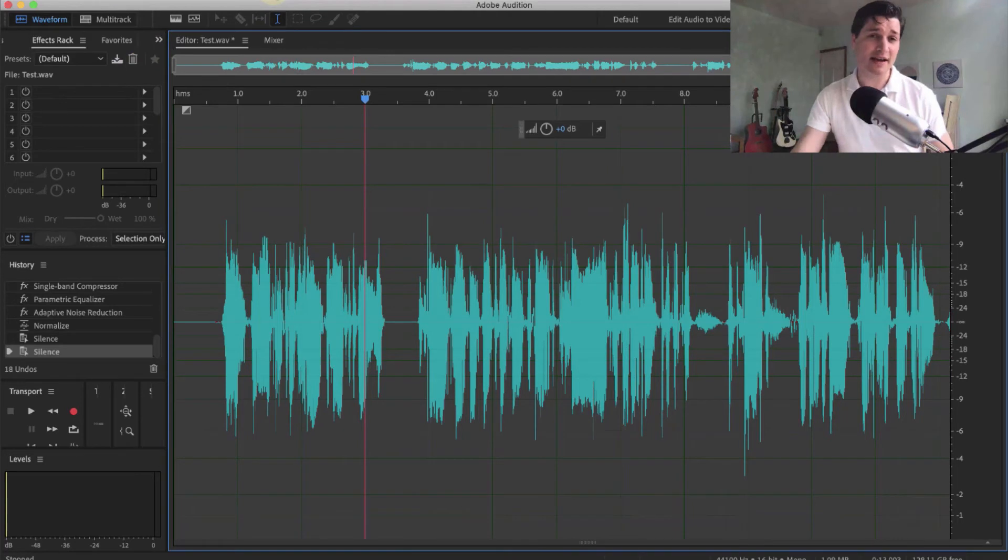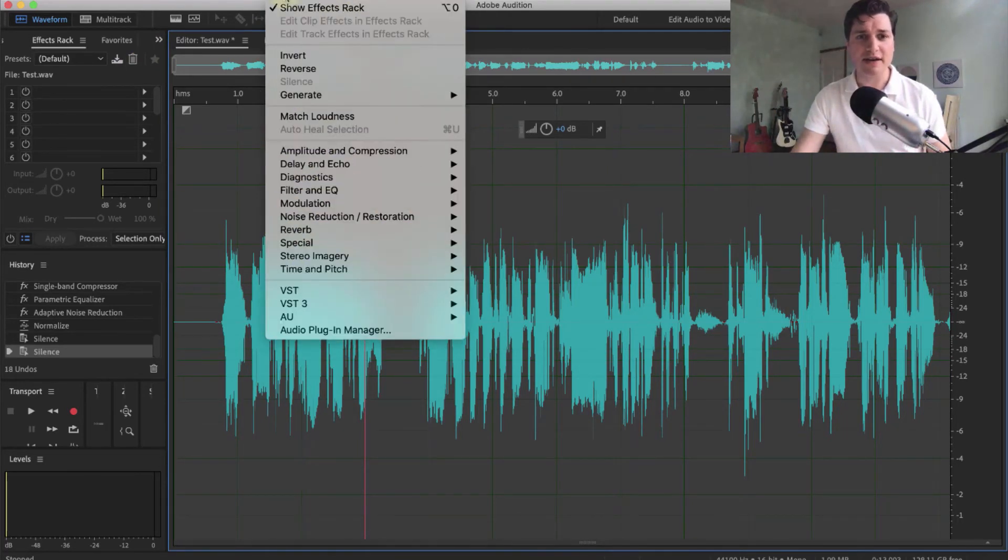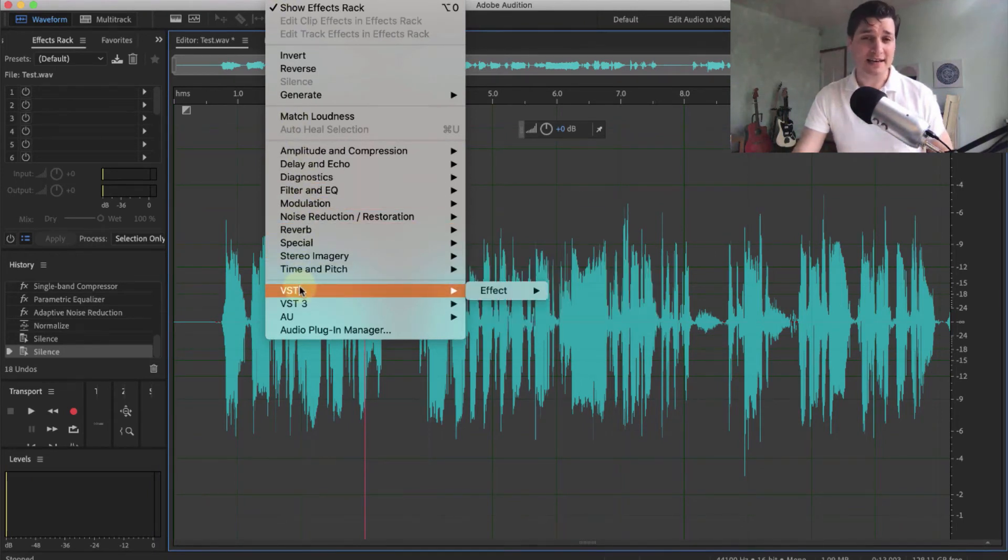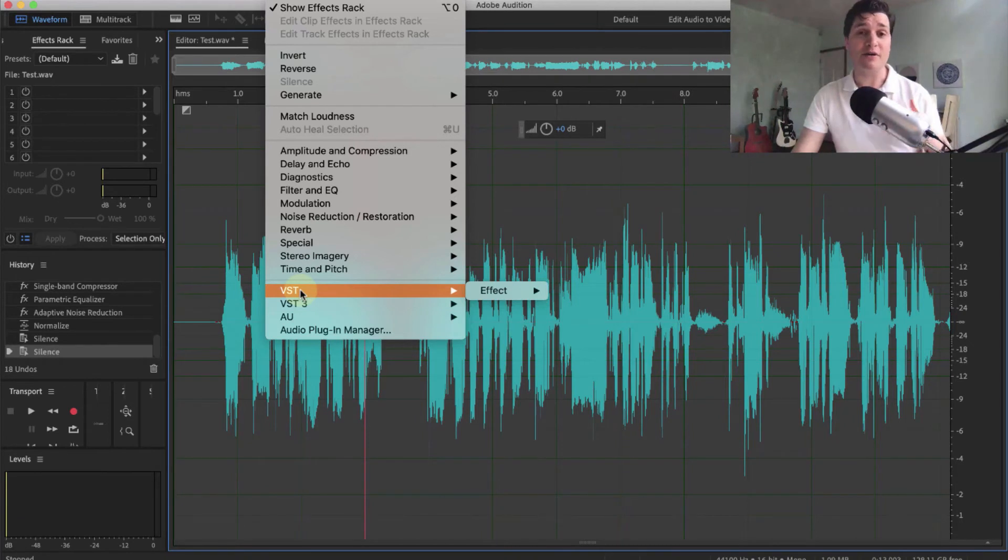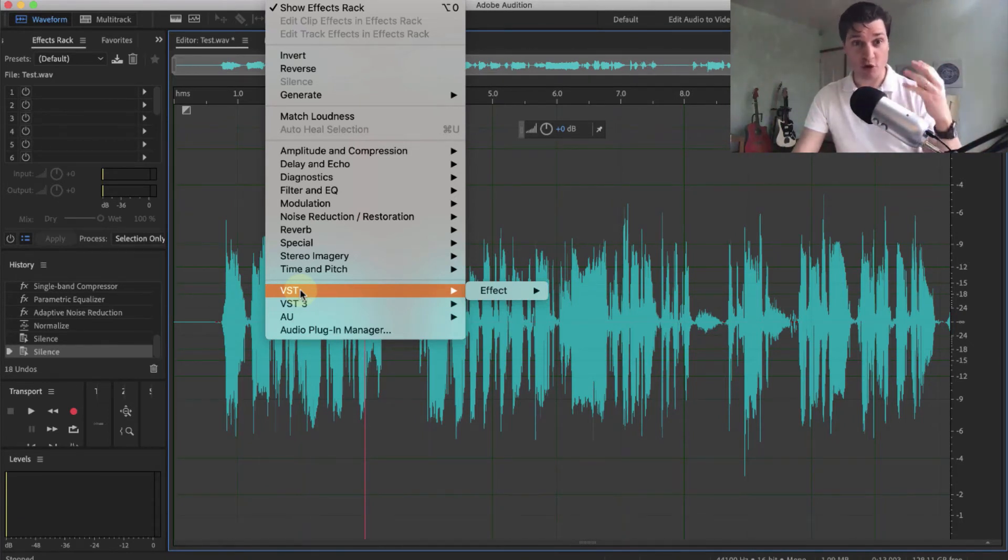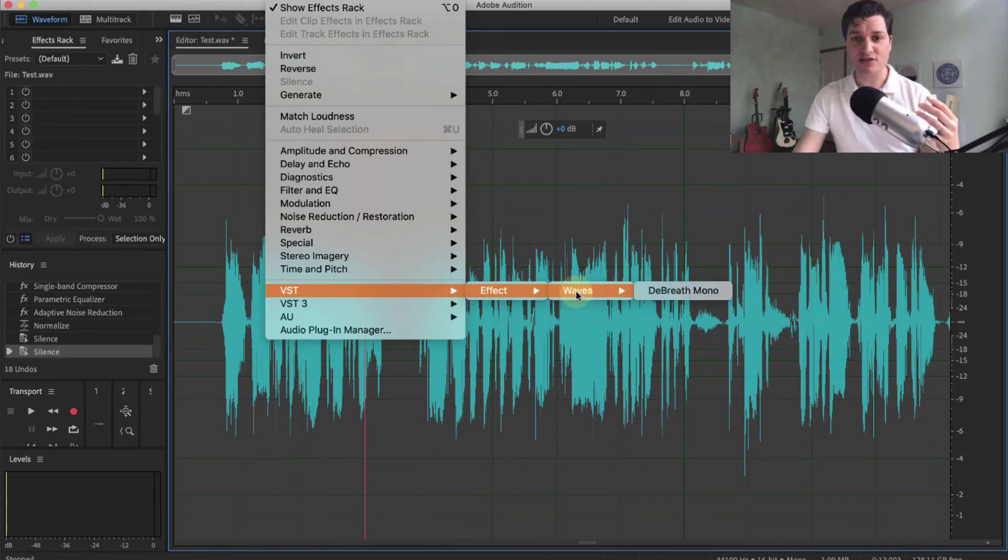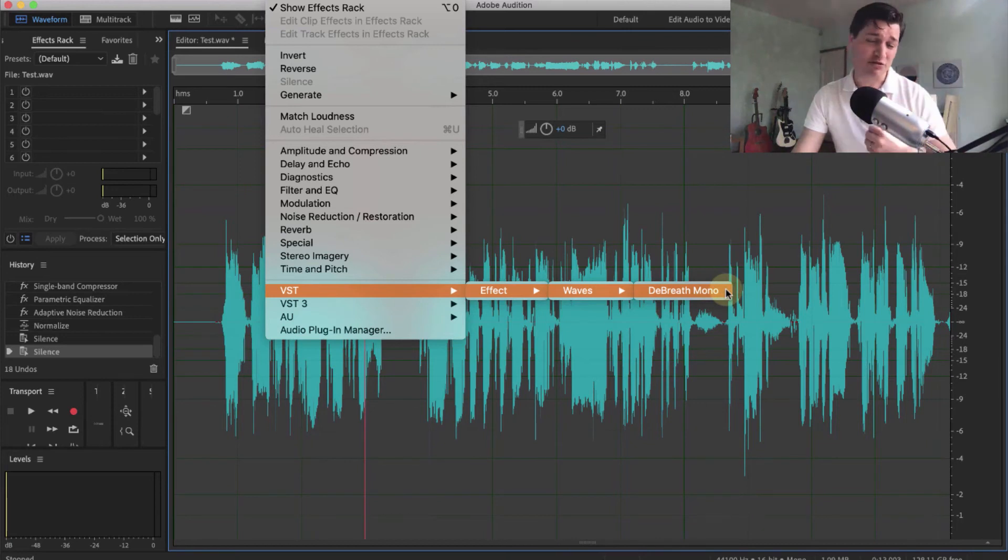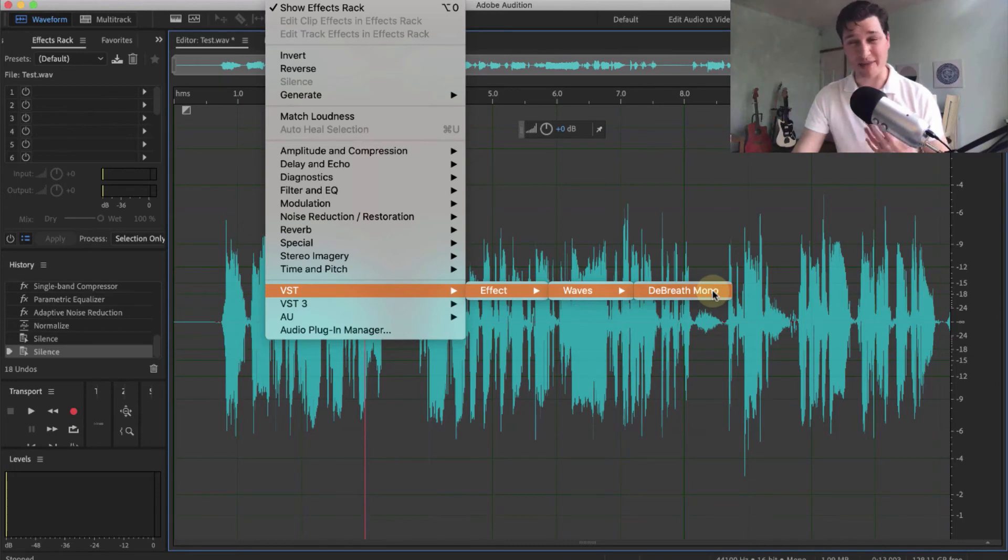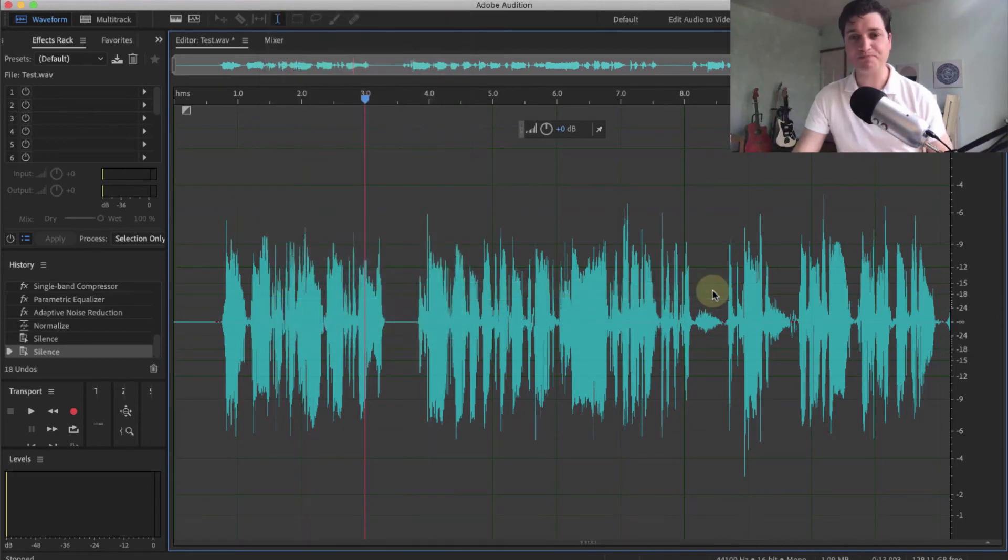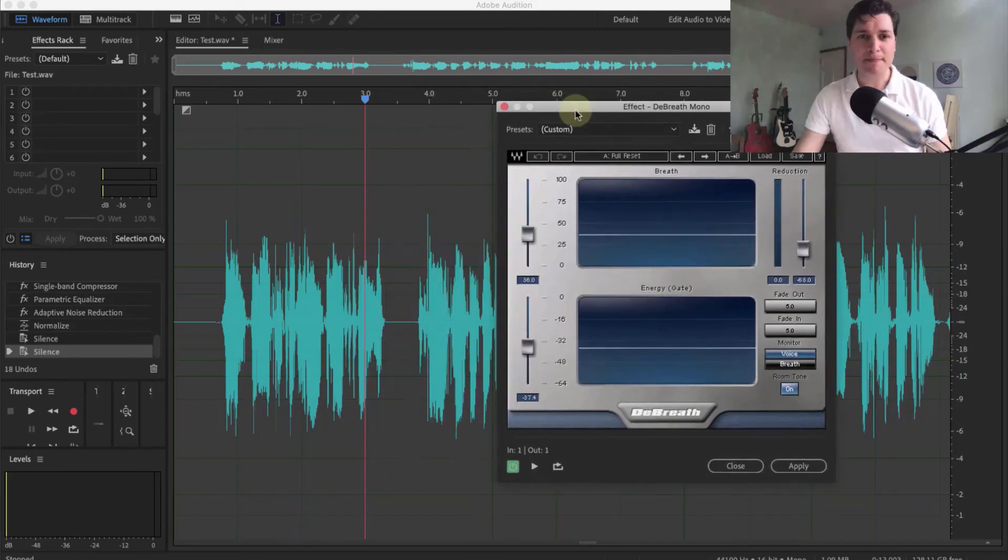Now let's have a look here. A VST is virtual studio technology. You don't need to know that. All you need to know is a bit of software that you download your computer and works with your recording package. So VST affects waves called Debrether Mono. I'll put a link to this in the description below. I'd recommend giving it a go because I absolutely love it, and I wouldn't make a video without it these days.